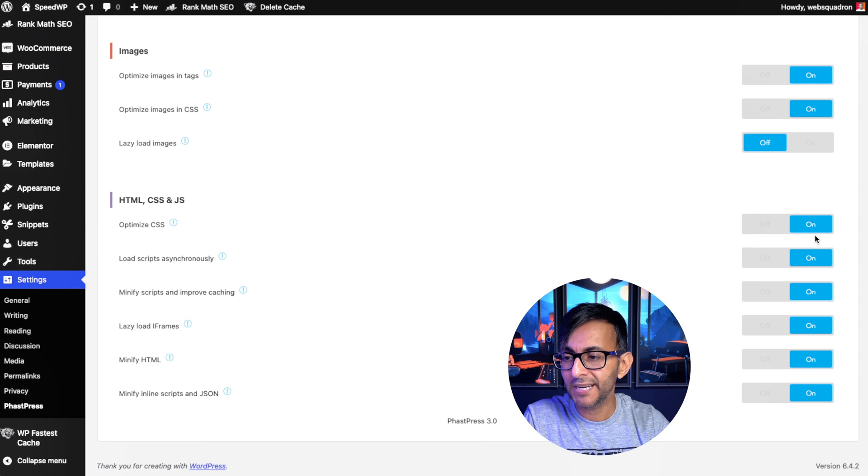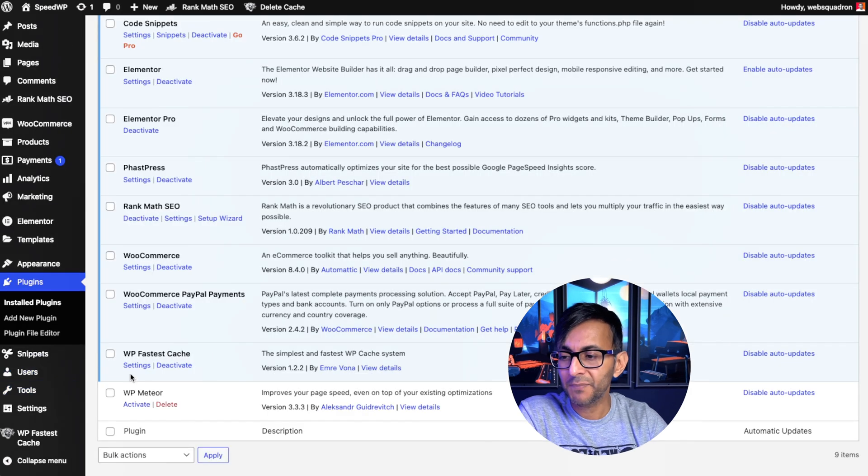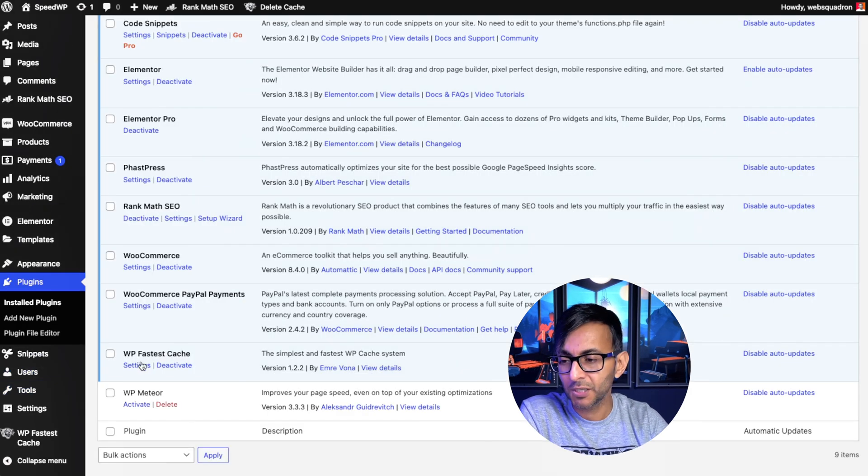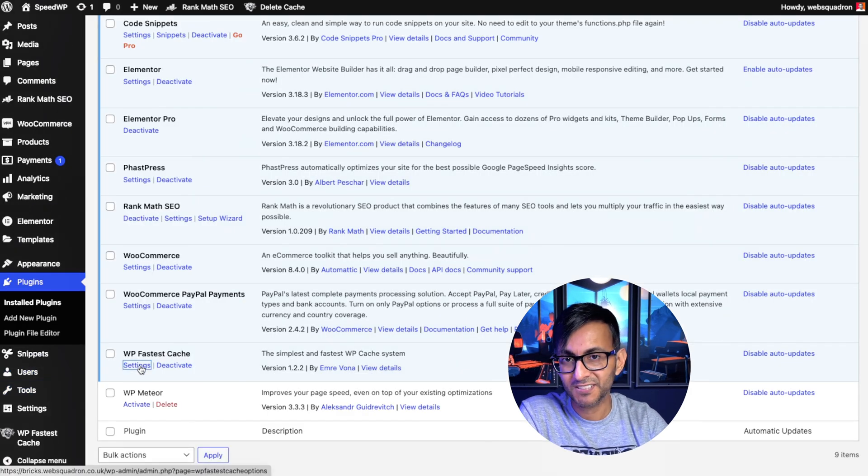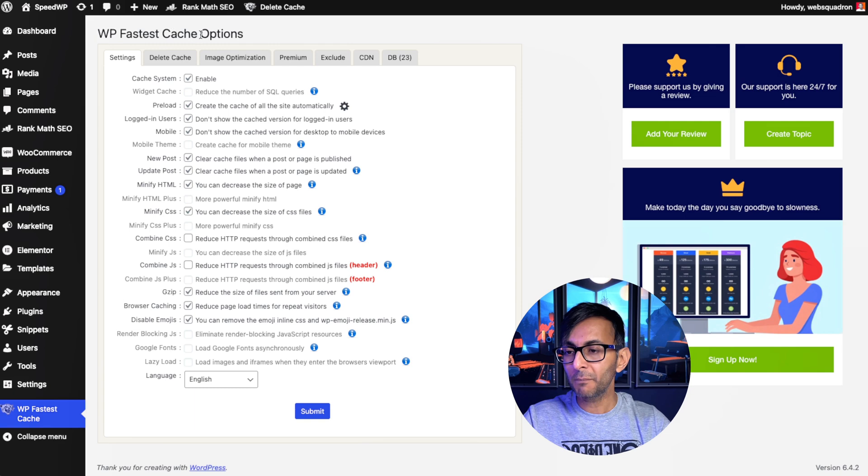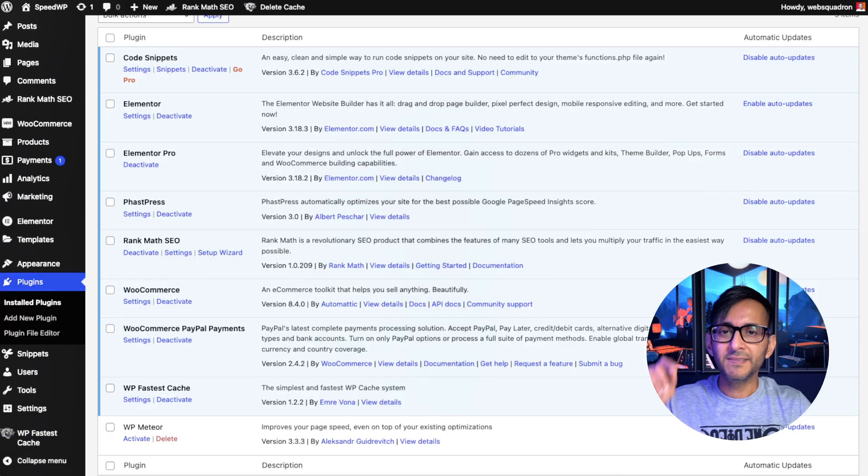Everything is on for HTML, CSS, and JS. I'm then going to go to the WP Fastest Cache. Here are my settings.